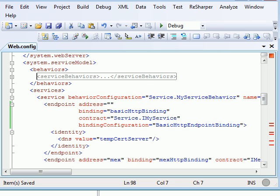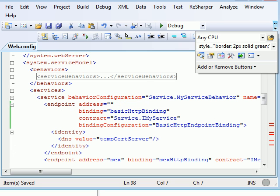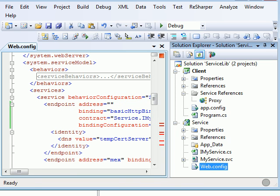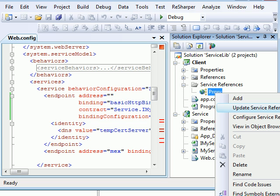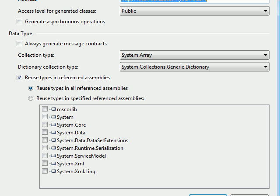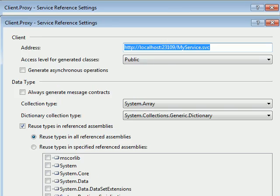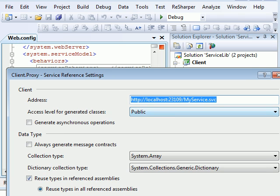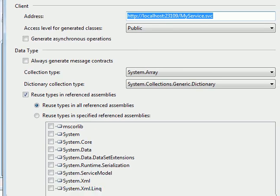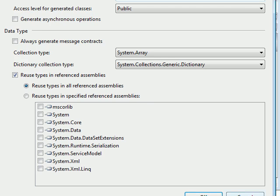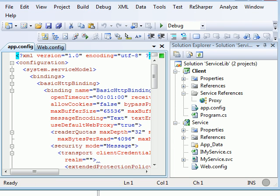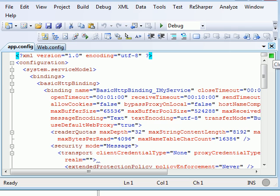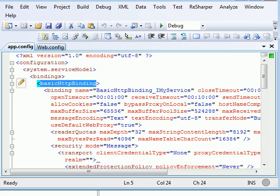And now, let's go to proxy. We simply consume a proxy. We say configure a service, this is my service. Nothing changed, nothing spectacular. Then you go to the app.config and look at the proxy generated.